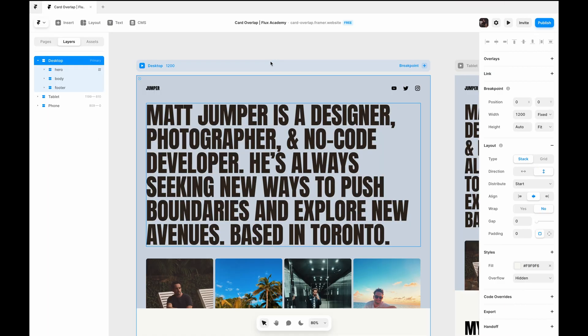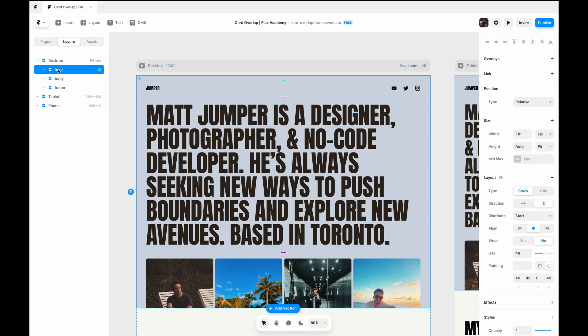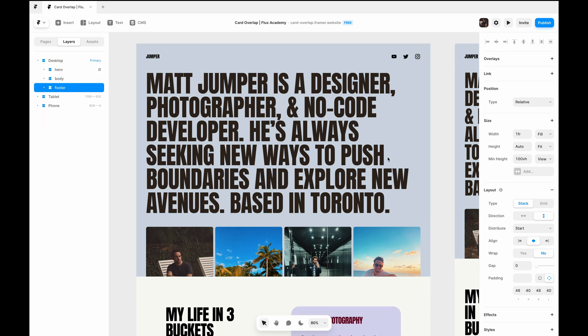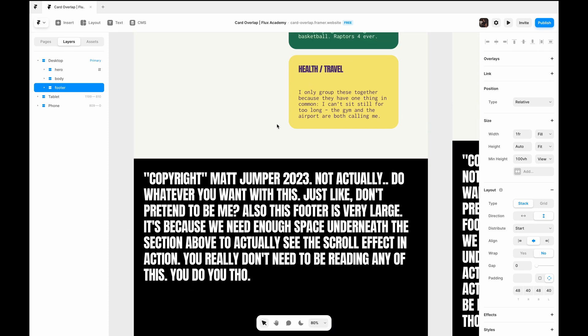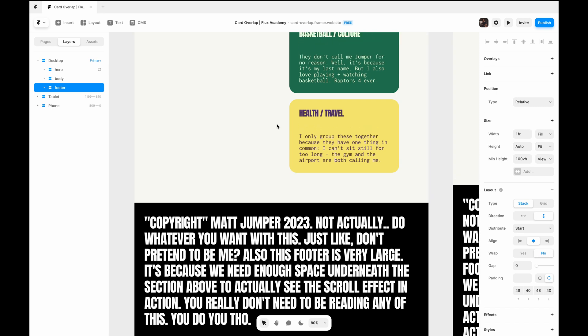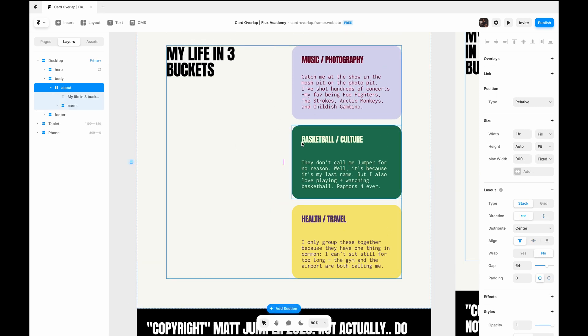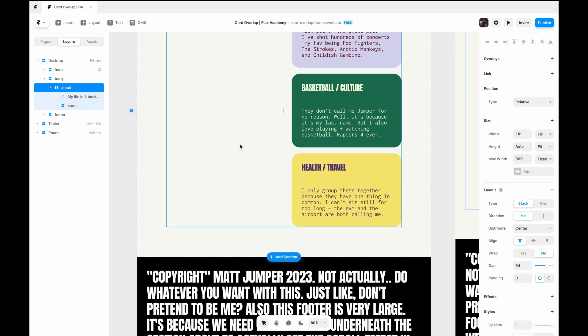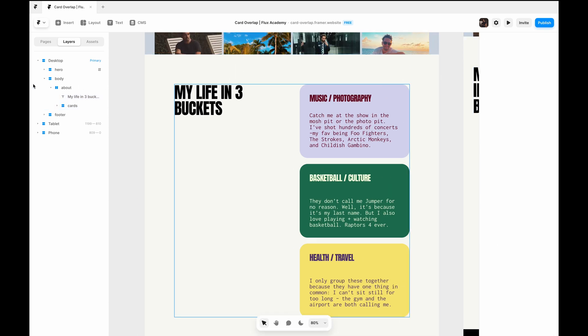So for some context to see how this is set up, we have our desktop stack that's set to vertical and inside we have our hero, body, and footer stacks. The hero and footer we're not going to pay attention to today. But it is important to note that there needs to be some content below the about section here with the cards that we're making sticky, because we just want to make sure there's actually enough content to have a scroll so you can see the scroll effect in action.